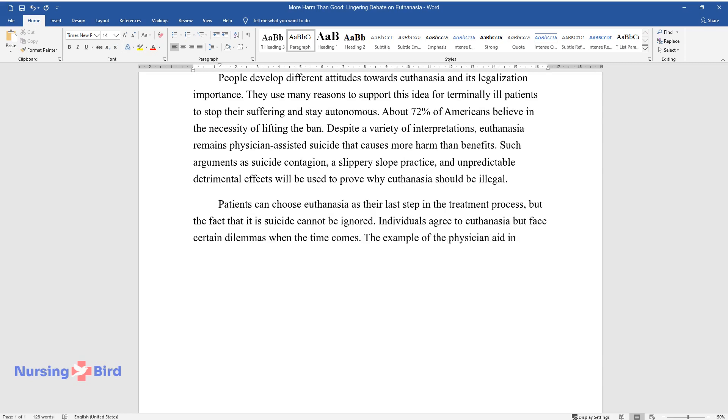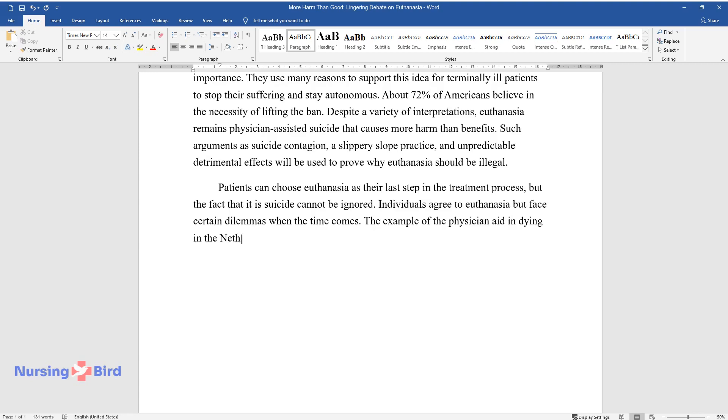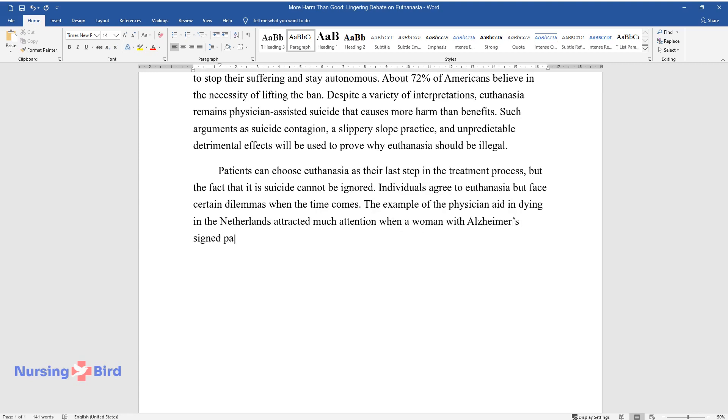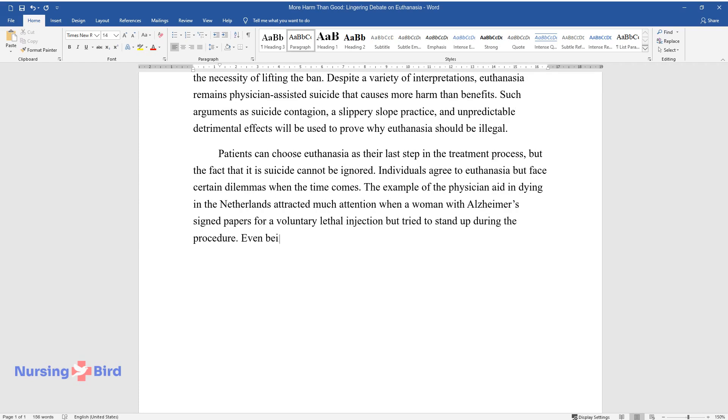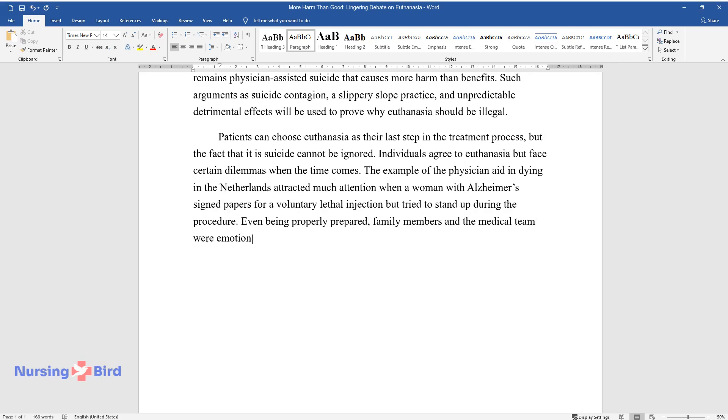The example of the physician aide in dying in the Netherlands attracted much attention when a woman with Alzheimer's signed papers for a voluntary lethal injection but tried to stand up during the procedure. Even being properly prepared, family members and the medical team were emotionally challenged by their obligations.